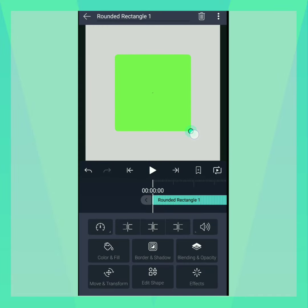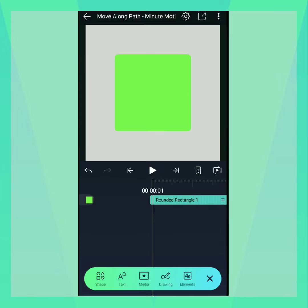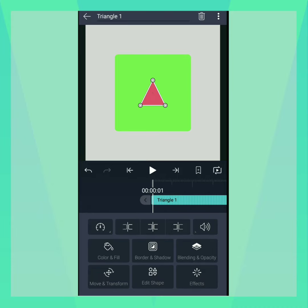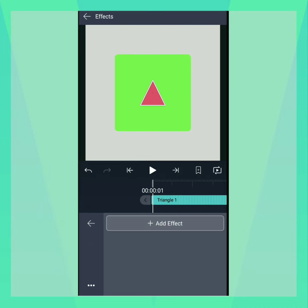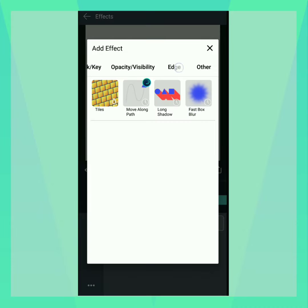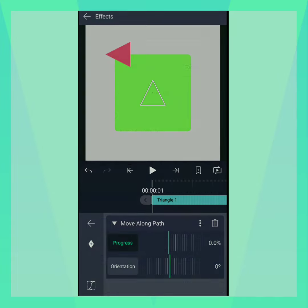Let's create a path by adding a rounded rectangle and making it a little bit bigger. Next, let's add a triangle on top and add Move Along Path. The triangle will attach itself to the path.